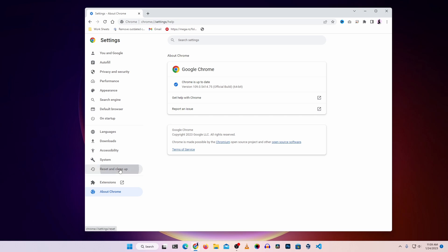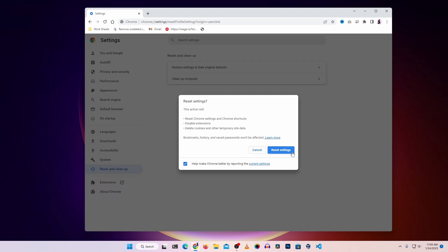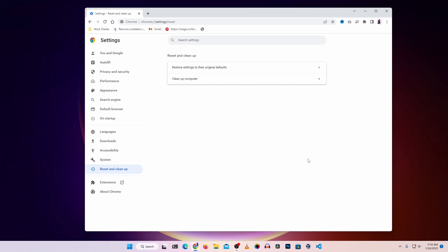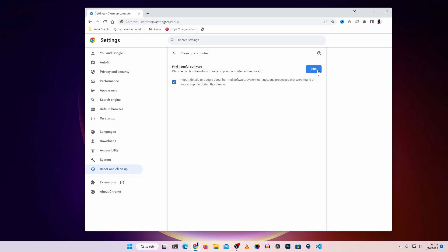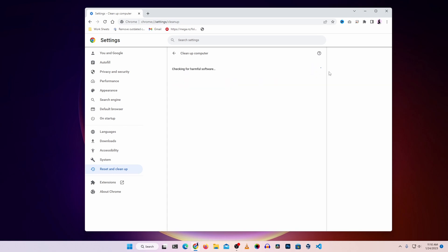Then go to Reset and Clean, and click on Restore Settings to the Original Defaults. Clicking Reset Settings will reset Chrome settings and shortcuts, disable all extensions, and delete cookies and temporary site data. Don't worry — it will not remove your history or passwords. Then there is another option called Clean Up Computer. Click on it, then click Find, and it will search for malicious software, applications, or add-ons on your computer or browser and give you the option to remove them.